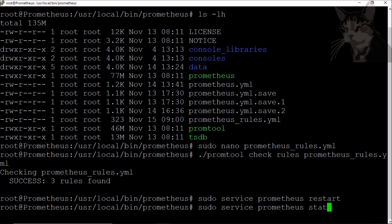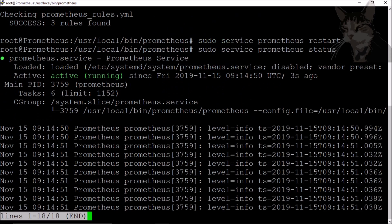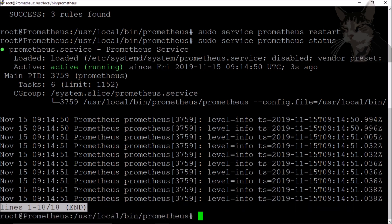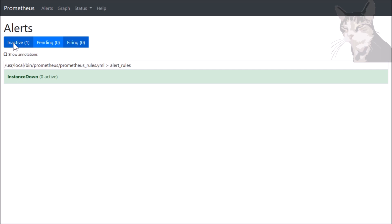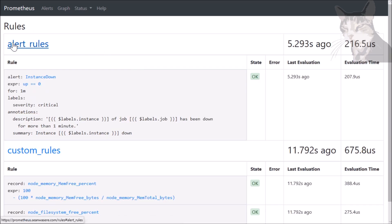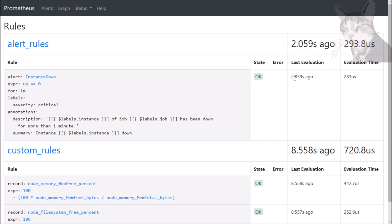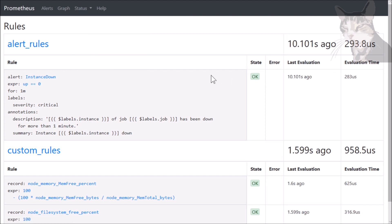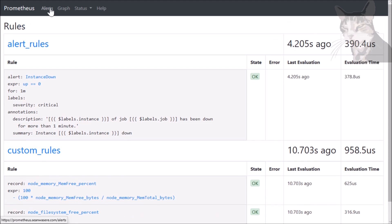We'll check its status — active. Let's go into the user interface and refresh alerts. We have one inactive alert: 'instance down'. That's the first one we created, and this is the YAML for it. In rules, we've now got alert rules as well as custom rules. Its state is okay, last evaluated a few seconds ago. This is going to use the default update of 15 seconds, and we can see it is super fast to evaluate.